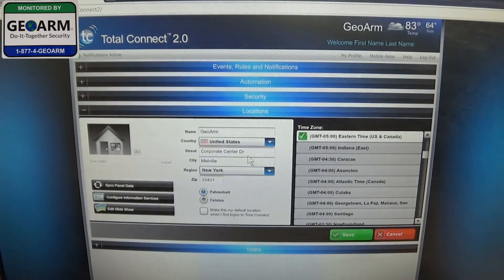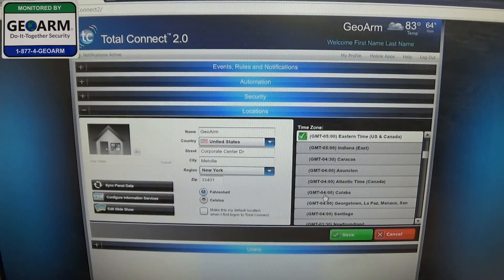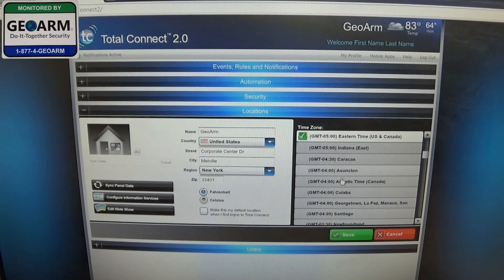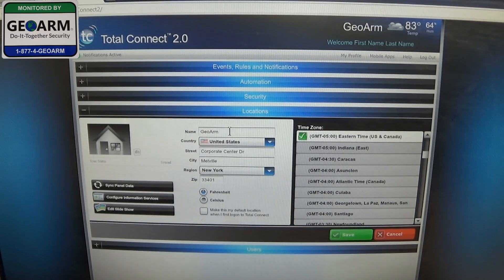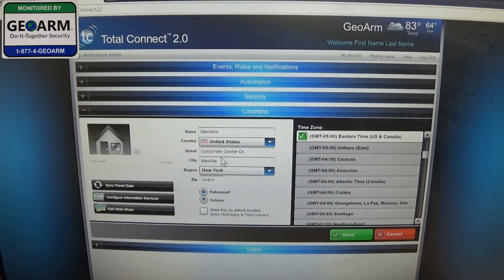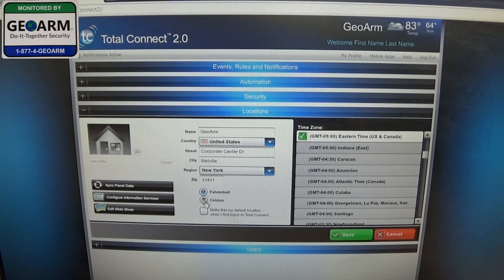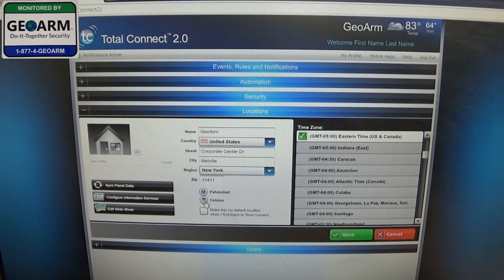Alright, now once you're in this area you will see you can update your time zone, you can change your account information here, your address, region for your weather updates if you have them activated.